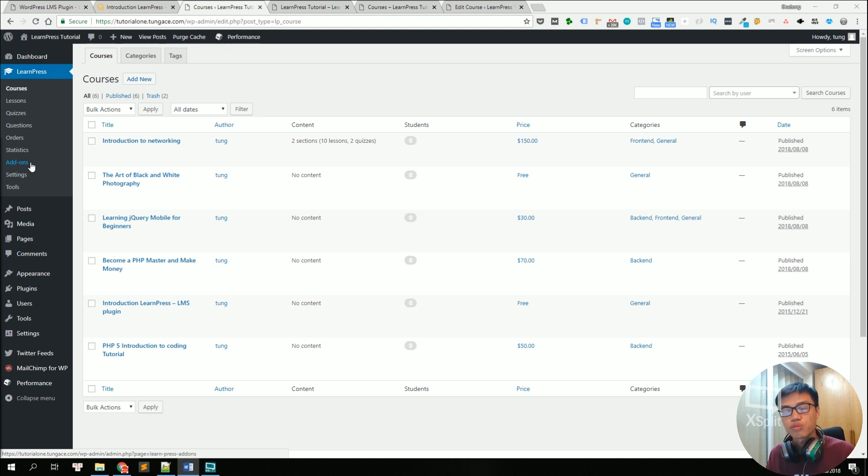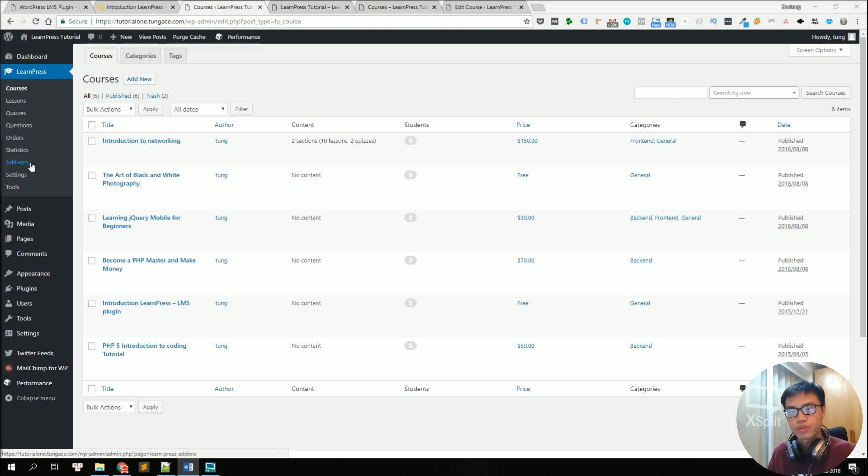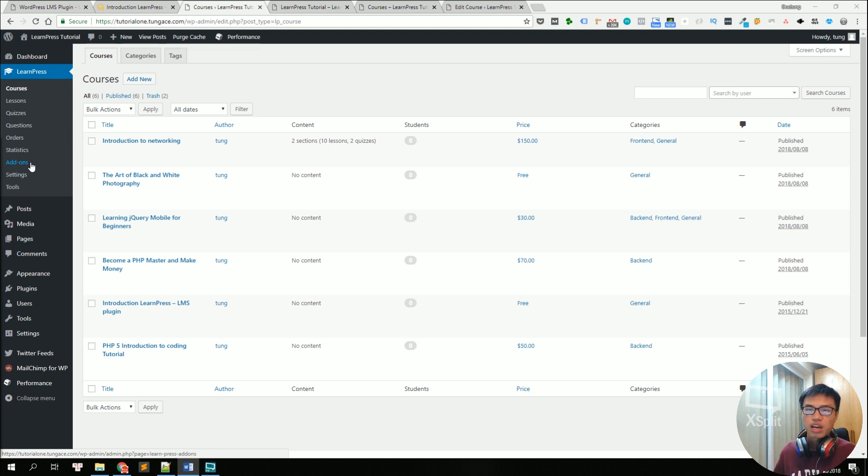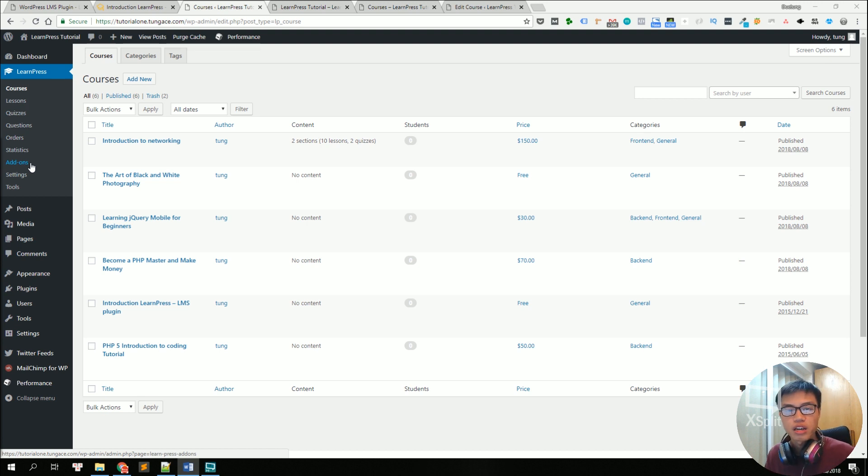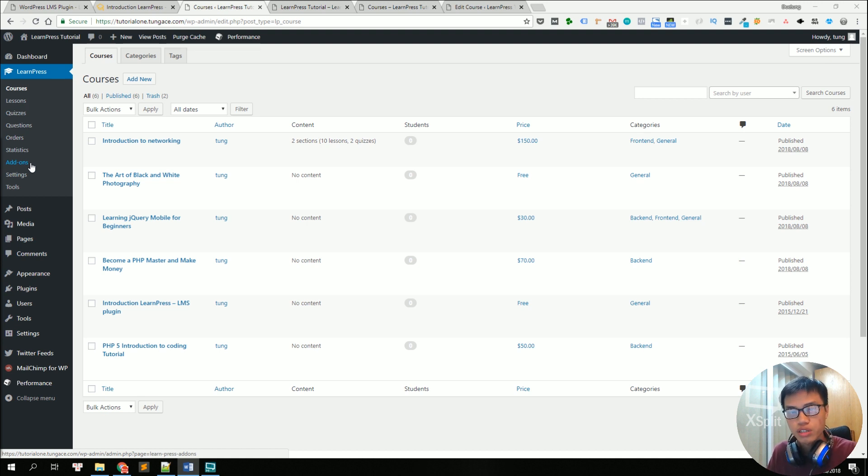Add-ons is where you will install more features to LearnPress. The core of LearnPress LMS is already powerful enough for an online course website, but if you wanted to have some extended features, you can definitely go there and find plenty of great e-learning add-ons for LearnPress.